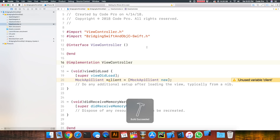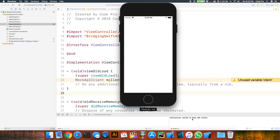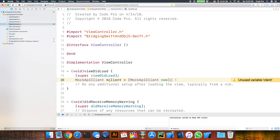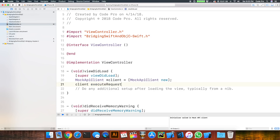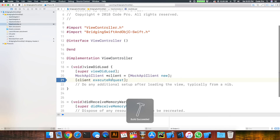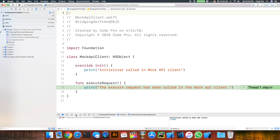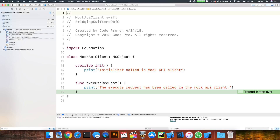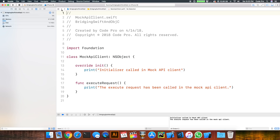Now let's go back into ViewController.m and build the project one more time — and you can see the build succeeds. If we go ahead and run this, you'll see that the initializer print statement gets called in our Swift class. And right here in the console log: "initializer called in the mock API client." Then I'll call client executeRequest, put a breakpoint on that line, step into it — and now we're in the Swift code and you can see that print statement gets called.